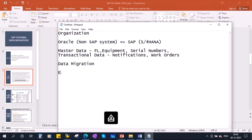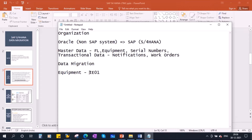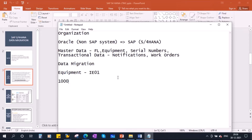If you take the case of equipment, we created it through transaction IE01. For the creation of a single equipment we use IE01. But if they have to create, say, 1,000 equipments, creating them one by one using this transaction will take a lot of time. That's why they go for a mass upload.